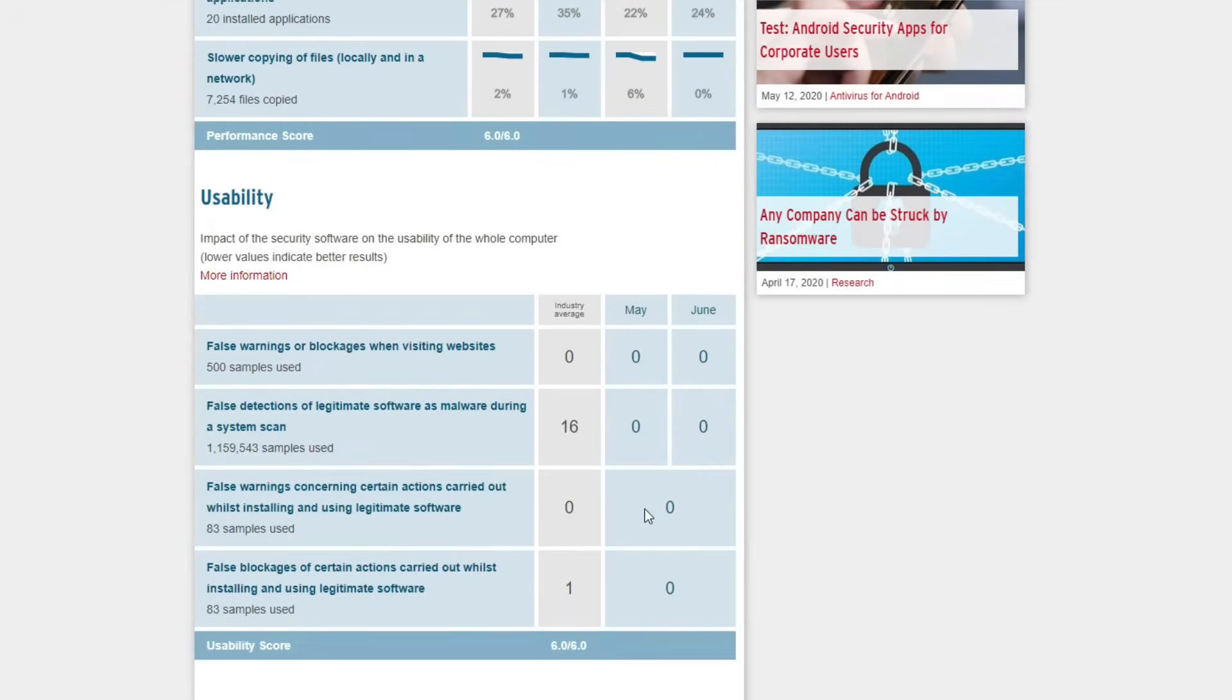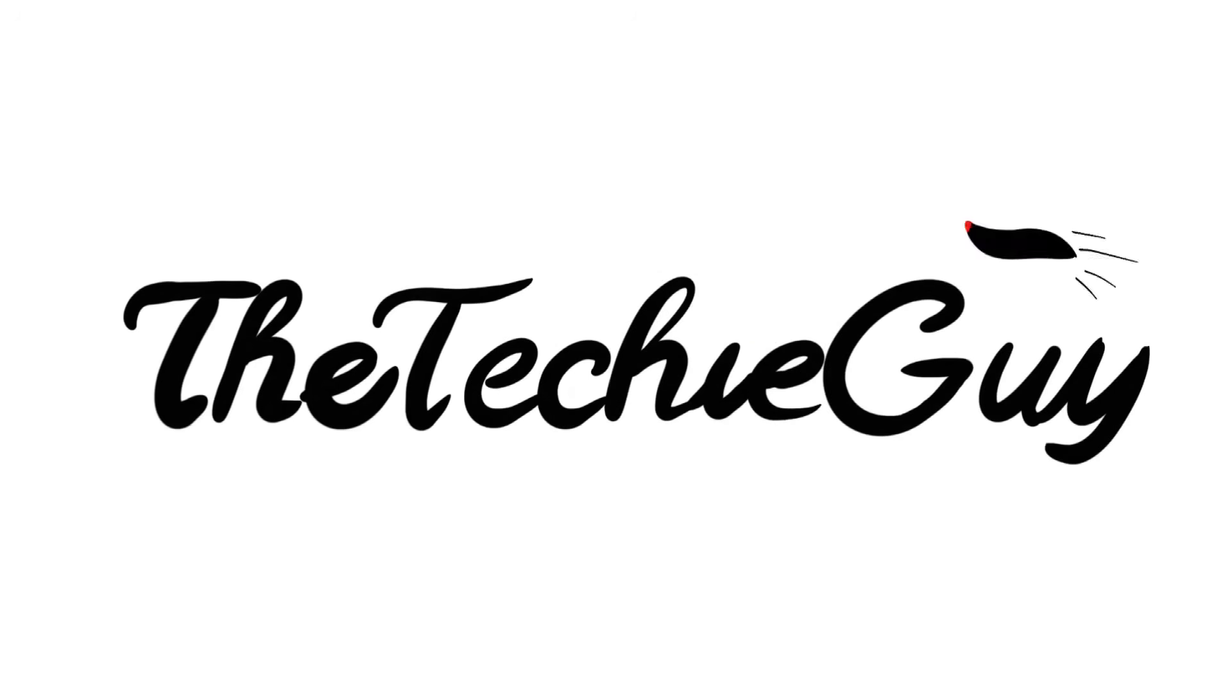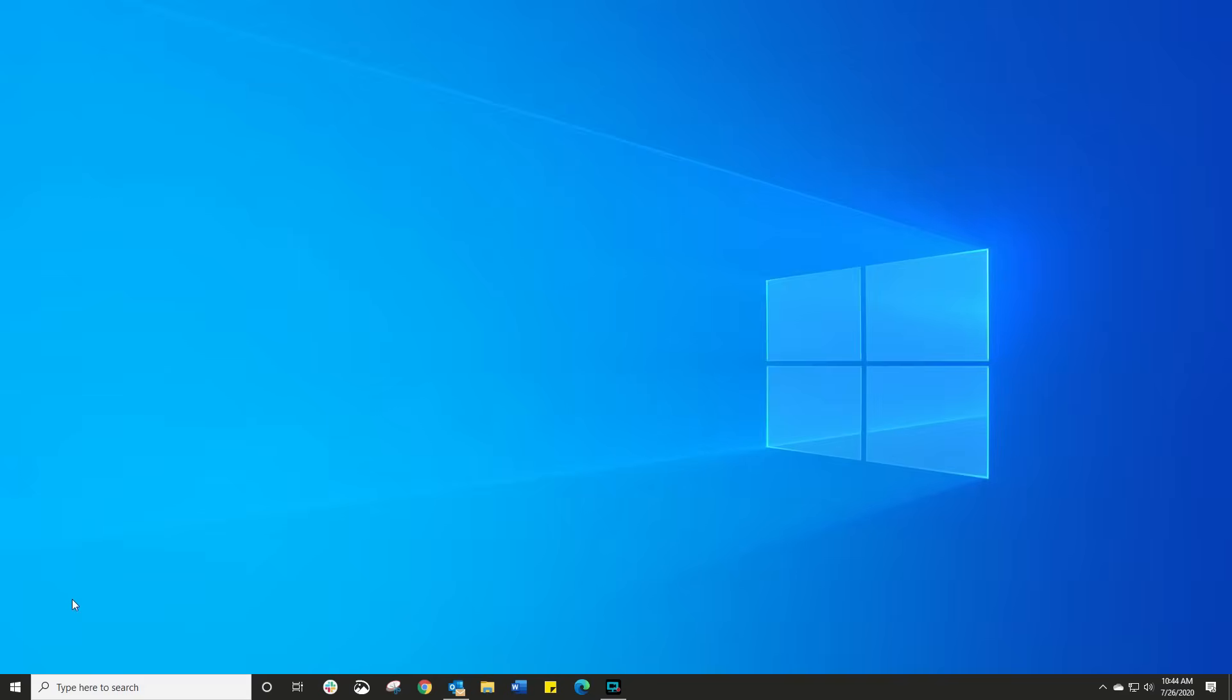The thing that is worth noting is that sometimes it does do a false positive. In other words, it flags legitimate software as being an issue. Of course, you can overwrite that within the program. But hey, it's just worth taking a note of that. Okay, so six out of six. That's darn good. Let's go show you how to enable and what you actually get with Windows Defender.